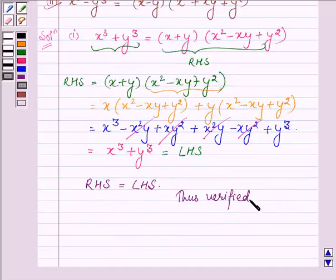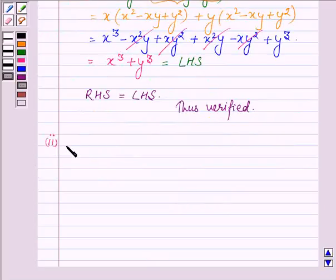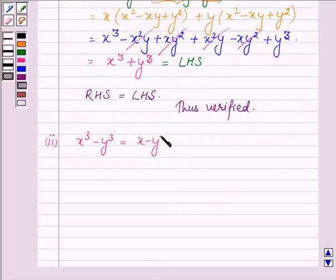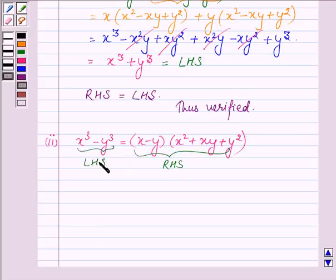This completes the first part. Now proceeding on to the second one: we wish to verify that x cube minus y cube is equal to x minus y into x square plus xy plus y square. Again, we will show that the right hand side of this equation, on solving, comes equal to the left hand side.